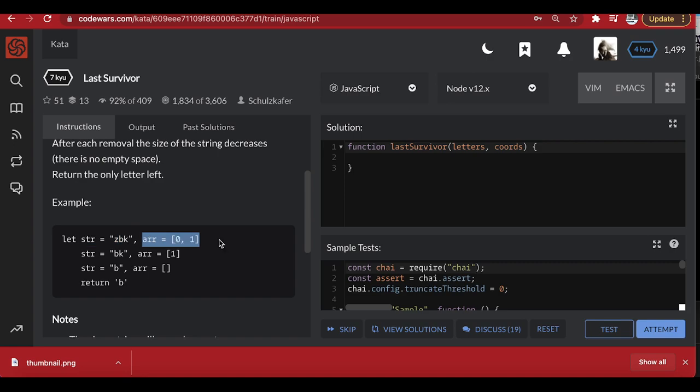We come to the array and go to the first element, which is zero. We go to the string and remove the element at index zero, which is 'z'. So we're left with 'bk'. When we remove 'z' we also remove zero from the array, leaving us with '1'. On the remaining string we go to index one, which is 'k', remove it, and this array is now empty — we're left with 'b'.